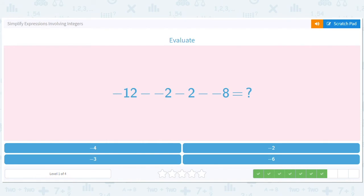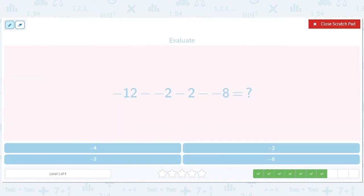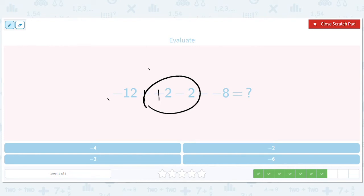Okay, how about this? We've got a bunch of stuff here, a lot of double negatives. So that's going to be negative 12. So that's a plus 2, and this is a minus 2 — so these will cancel out. And this is a minus 12 plus 8, so that's going to be a minus 4.